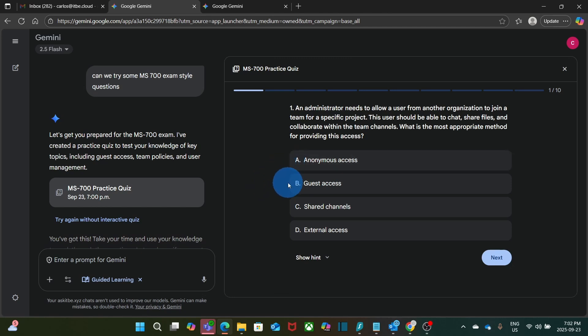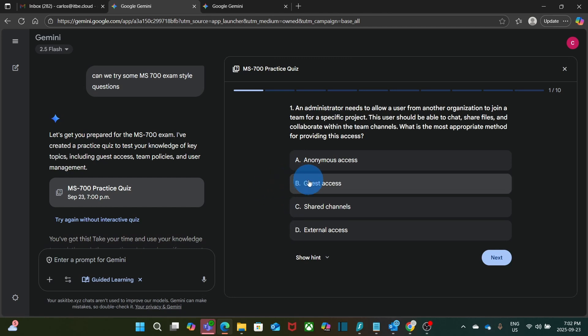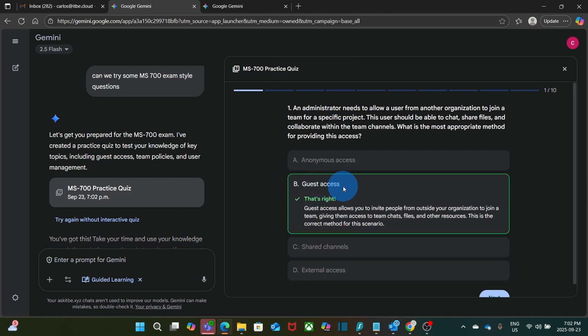And we have these four different options. Anonymous access, guest access, shared channels, and standard access. I'm going to select this one, guest access. And it was right. And Gemini provides an explanation.